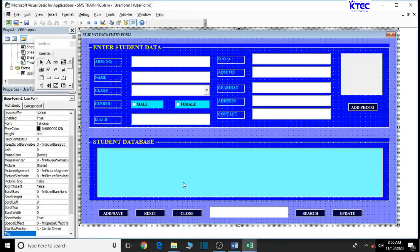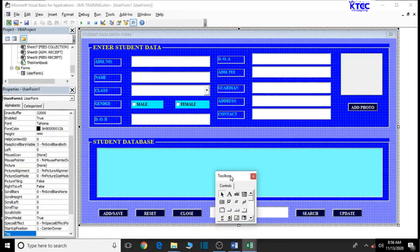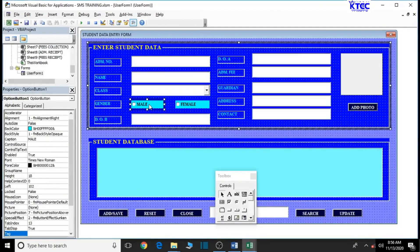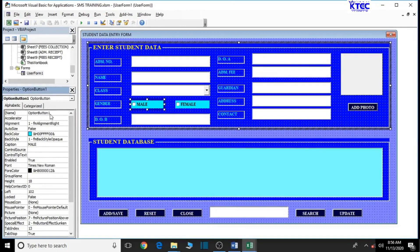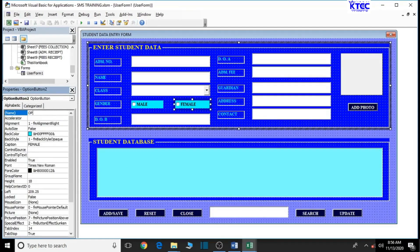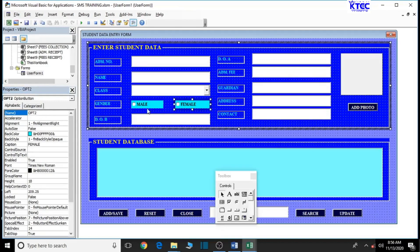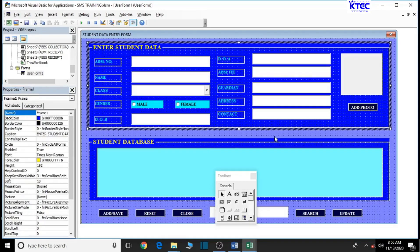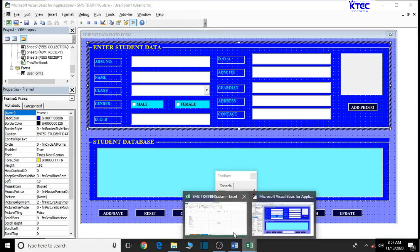Let's go back to the form and name a few more things - we forgot to name the option buttons. Click on the first option button and name it 'optOne', then click the second and name it 'optTwo'. So we have OptionButton1 as optOne and OptionButton2 as optTwo in order. We are good to go with this. Now let's go back to our Excel sheet and add some few more things there.